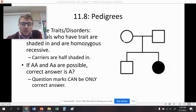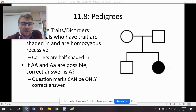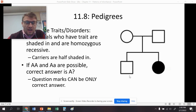Now, if we do the Punnett square between these two parents — both genotypes are big A, little a — you could be big A, big A, or you could also be big A, little a. We don't know. If you are big A, big A, or big A, little a and you can't tell, the only correct answer is big A, question mark. It's more likely going to be big A, little a because of the Punnett square, but we just don't know for sure, so it's going to be big A, question mark.